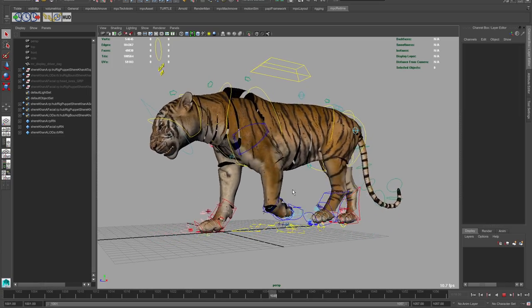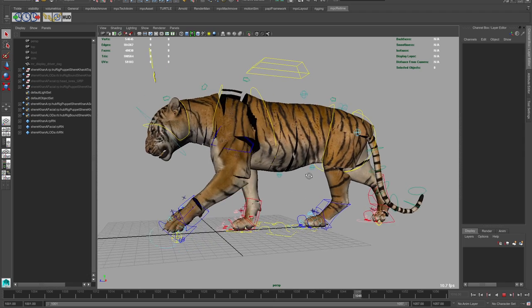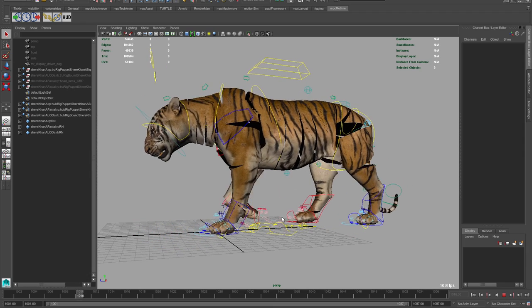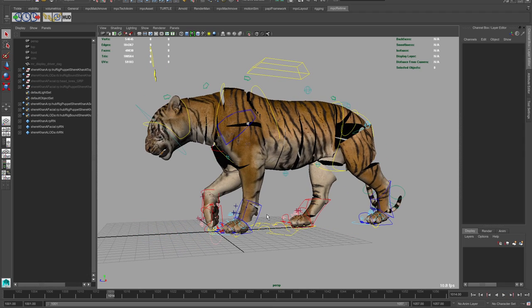For example, here we've got Shere Khan from the Jungle Book, and it's quite easy to go in and pick up any of these controls and then position them however you want to, so that you can get the performance that's needed.